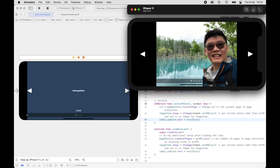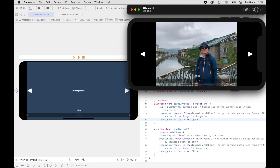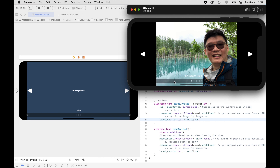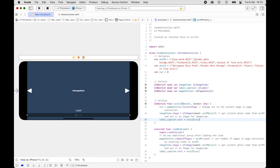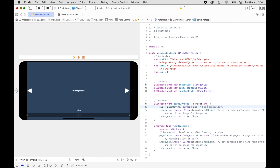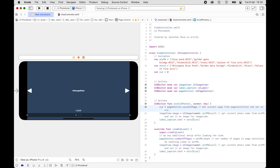Now when we press on the page controller dots, it actually changes the image. The page controller changes the image based on the dots. When you tap, it gets the current page from the page controller, sets it as cur, then updates the image and label. Document: 'Get current page from Page Controller and set as cur'.